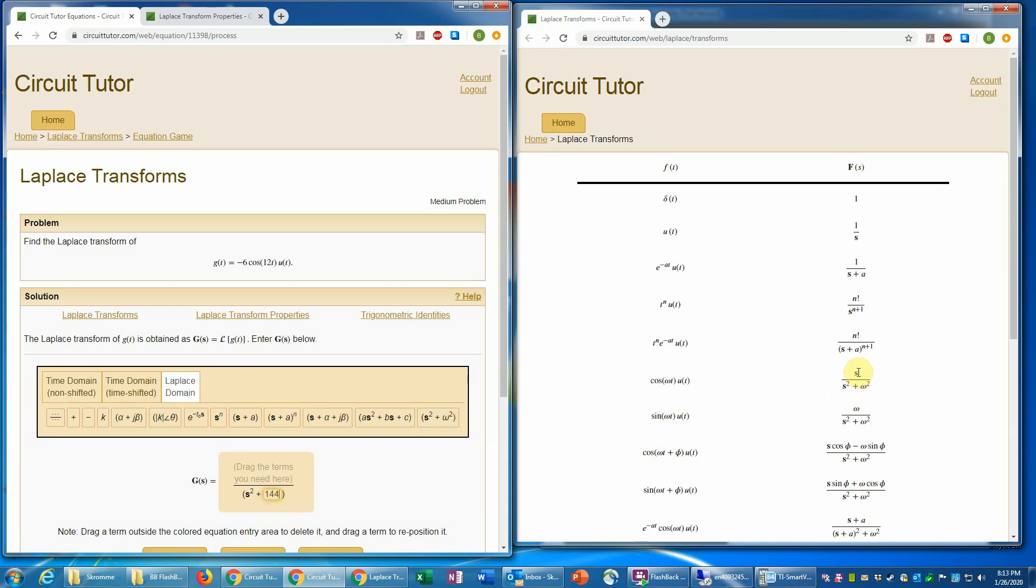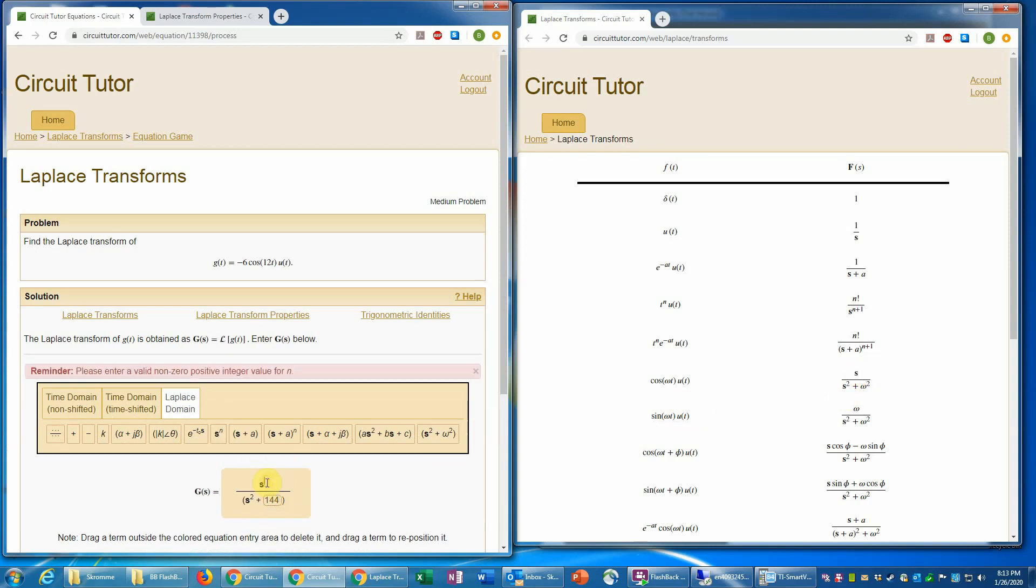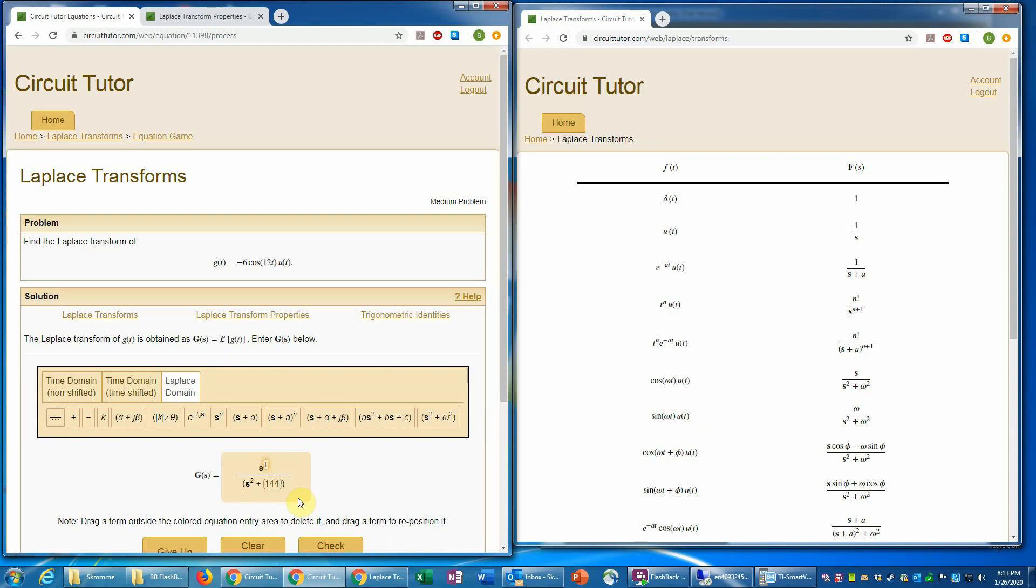So for the numerator, I need just S. So I'll put that in and I'll put that to the one power. But then let's not forget that we have a coefficient of negative six that multiplies that. So we need a constant multiplying the S.